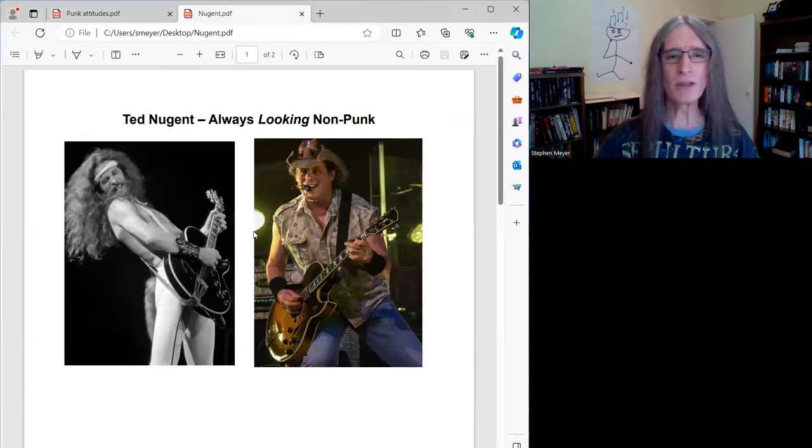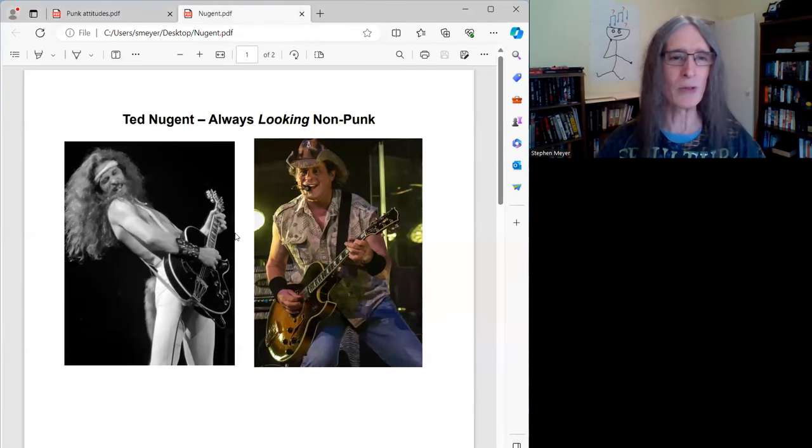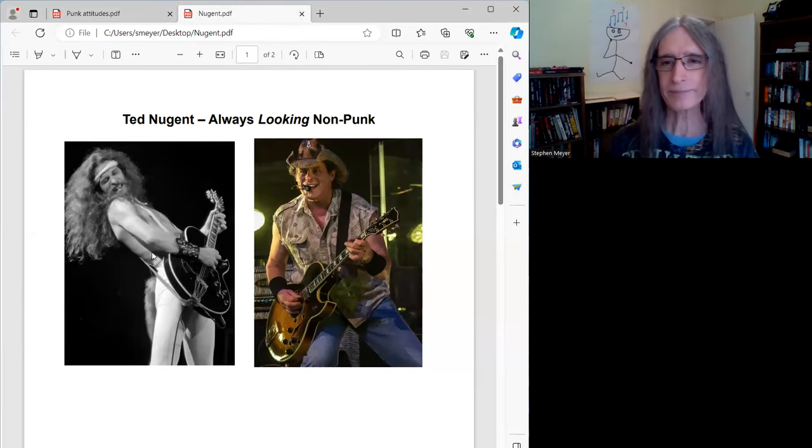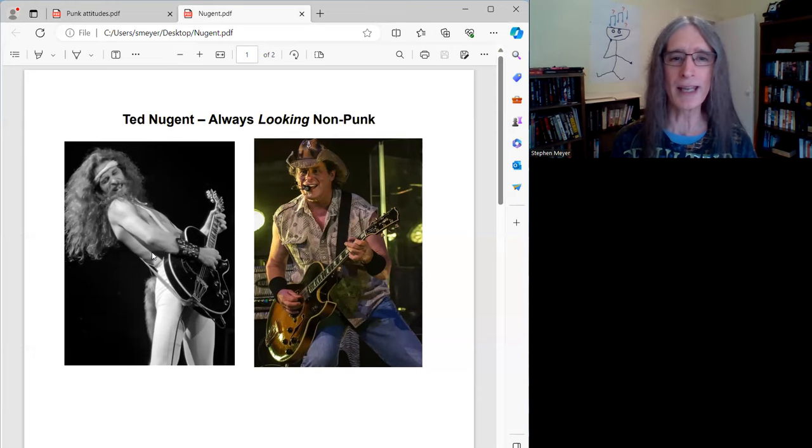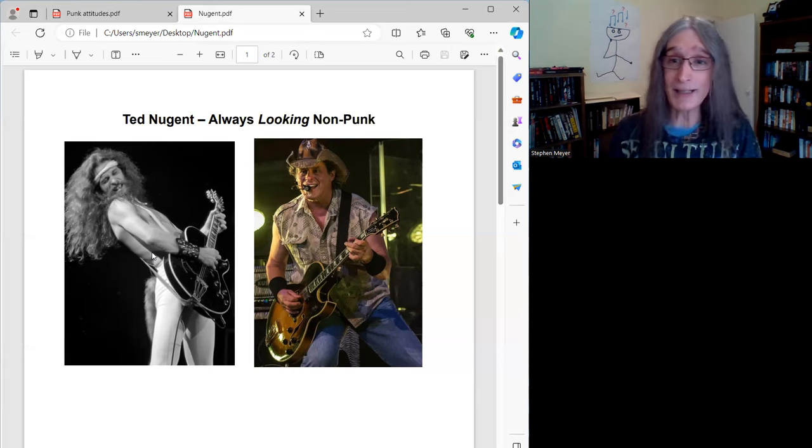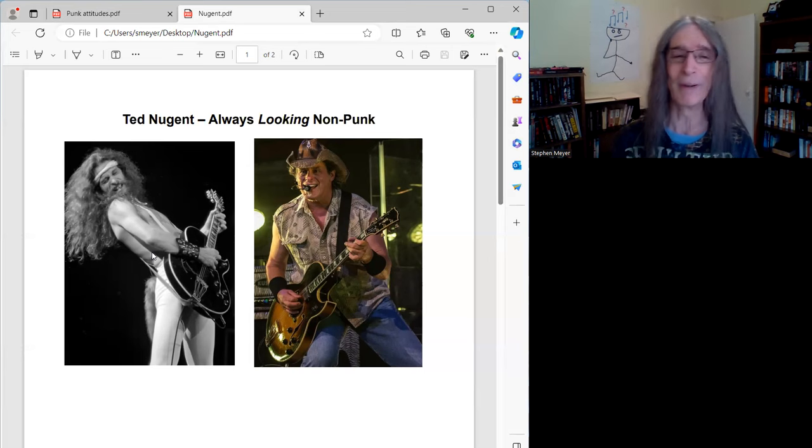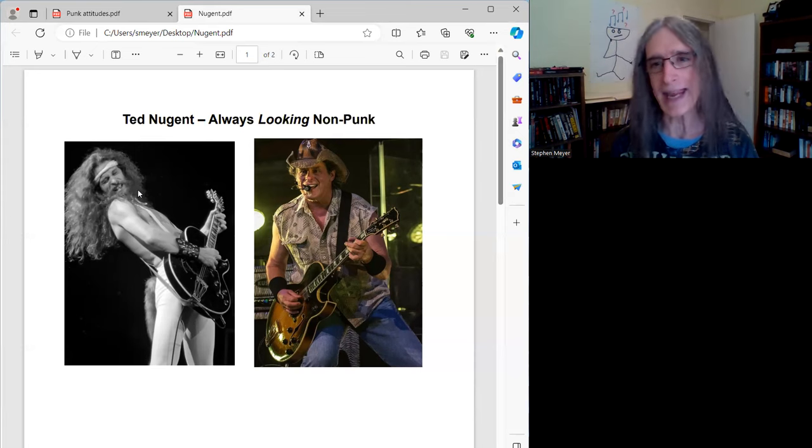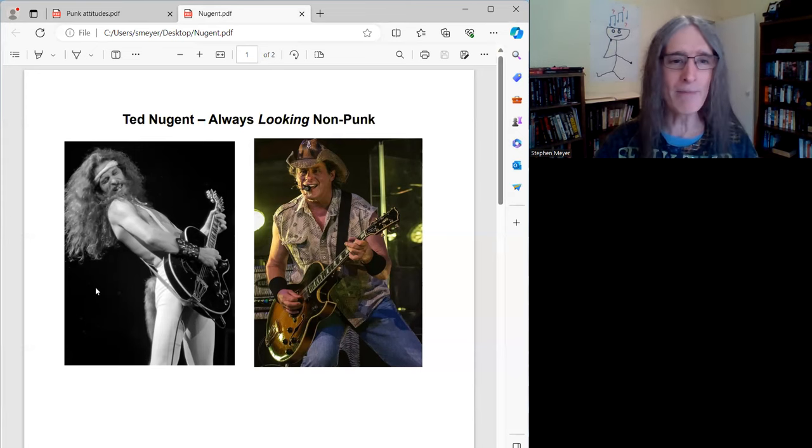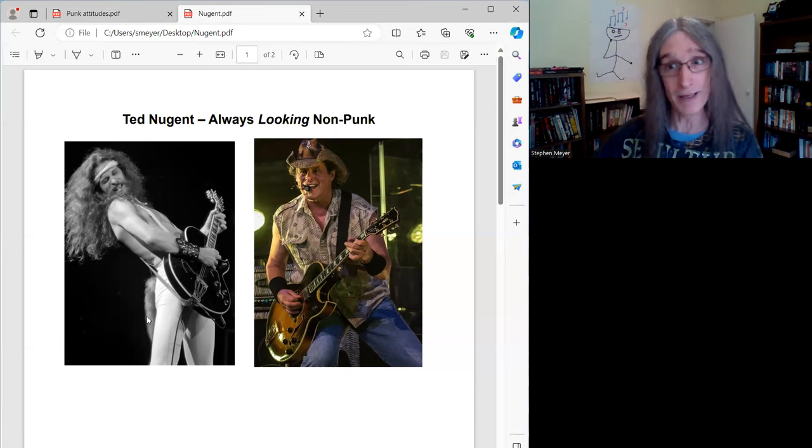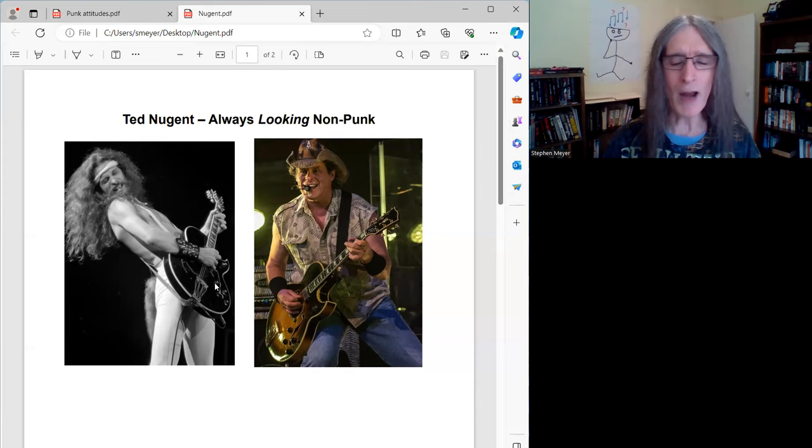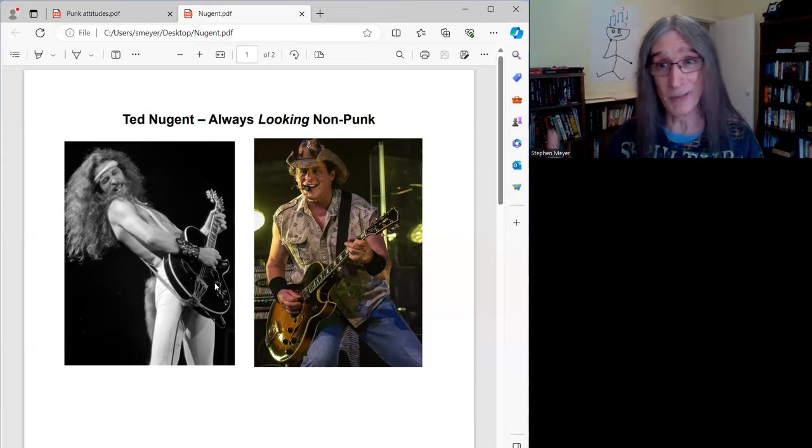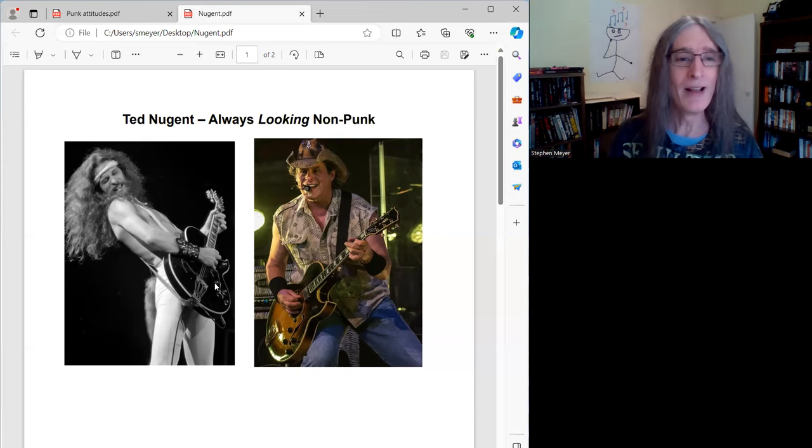Here's what the Nuge typically looked like throughout his career. So just two quick pictures of him. Here's what Ted looked like. And I'm sort of titling these pictures, always looking non-punk. I mean, you're never going to mistake Ted Nugent for Sid Vicious, are you? So here's what Ted looked like in the 70s and in the 80s. Typically, always lots of long hair, headbands. He had his little tail going on here to remind us that he's a hunter.